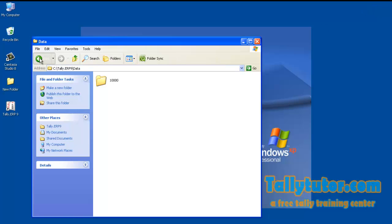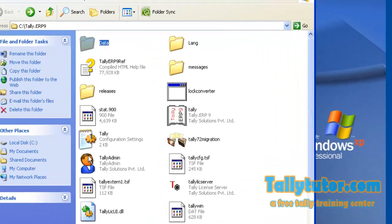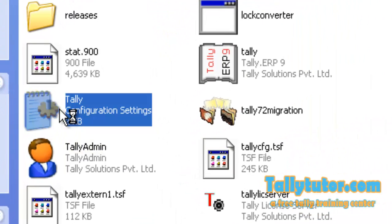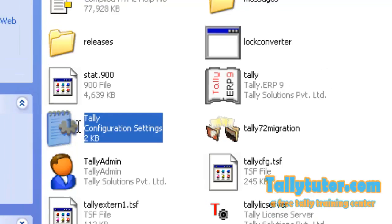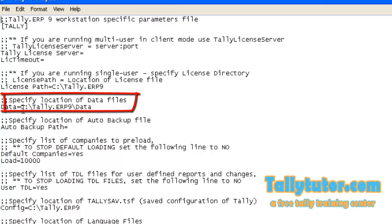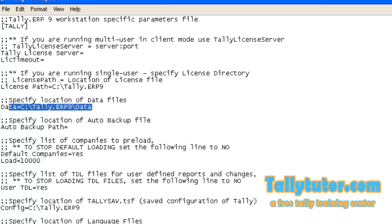If you cannot find the data folder inside the software folder, click on the Tally configuration settings and find out the data location. You can go to that directory and delete the company.